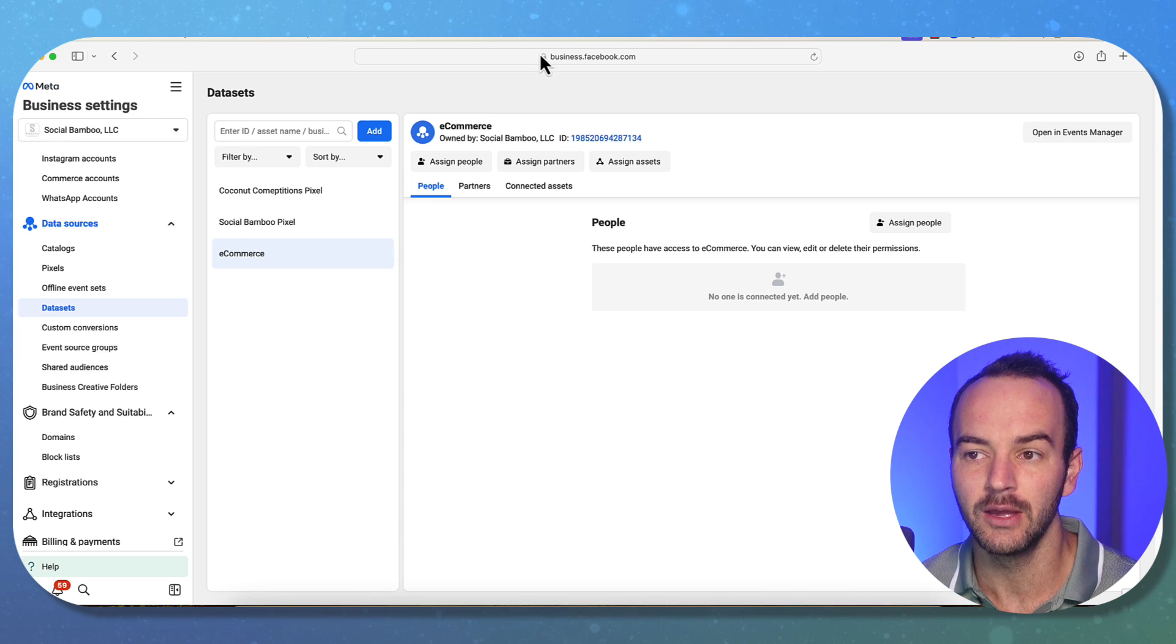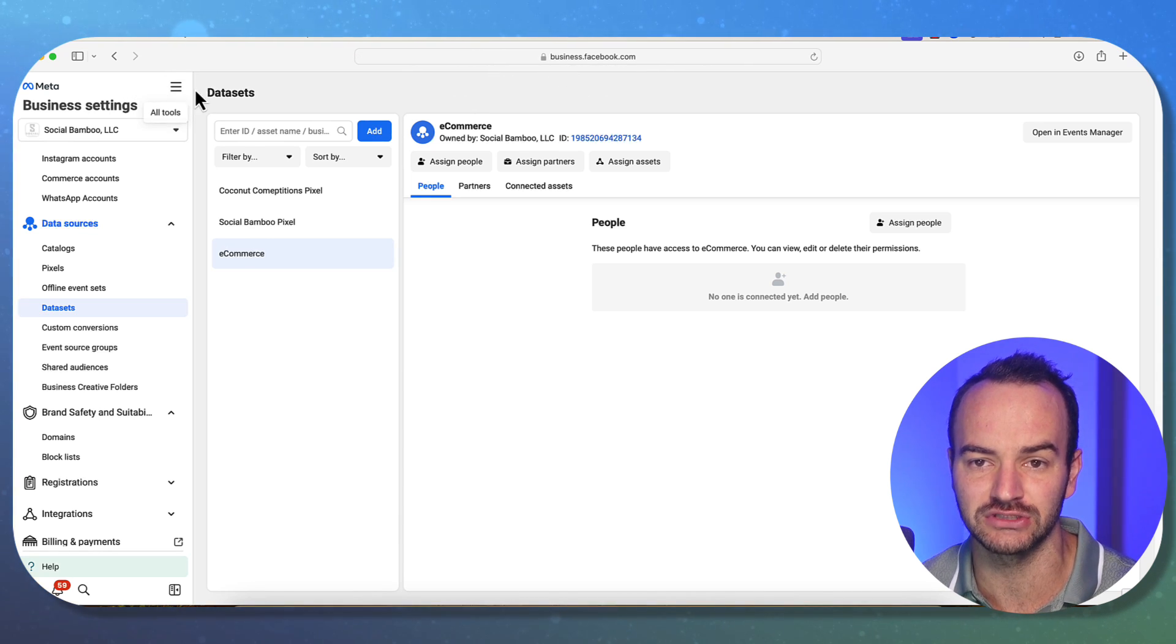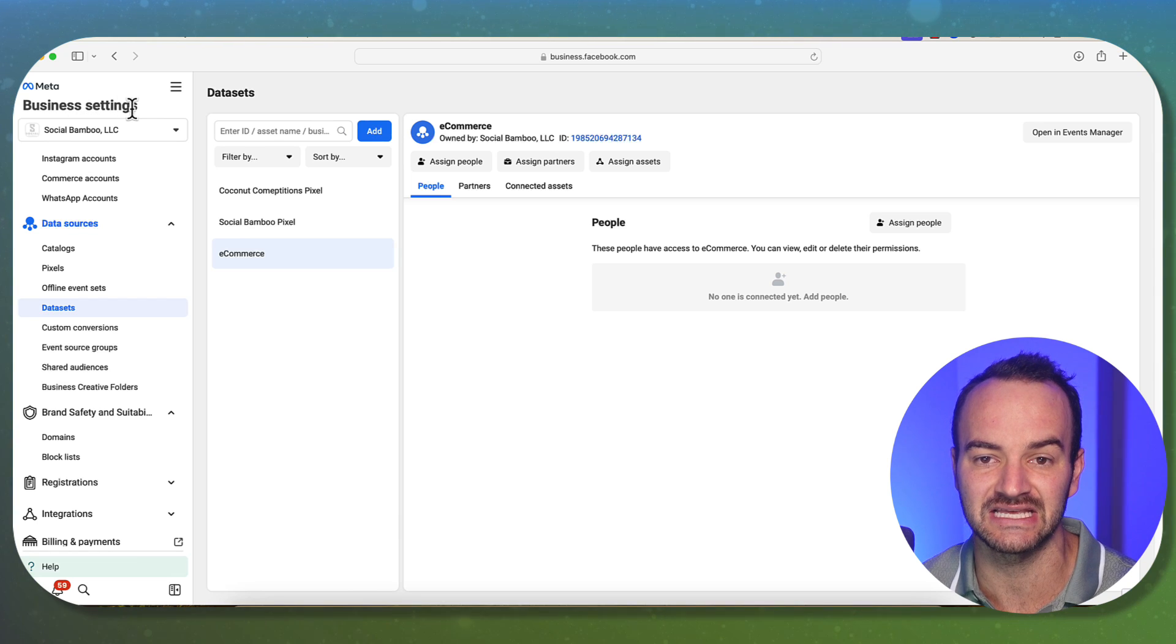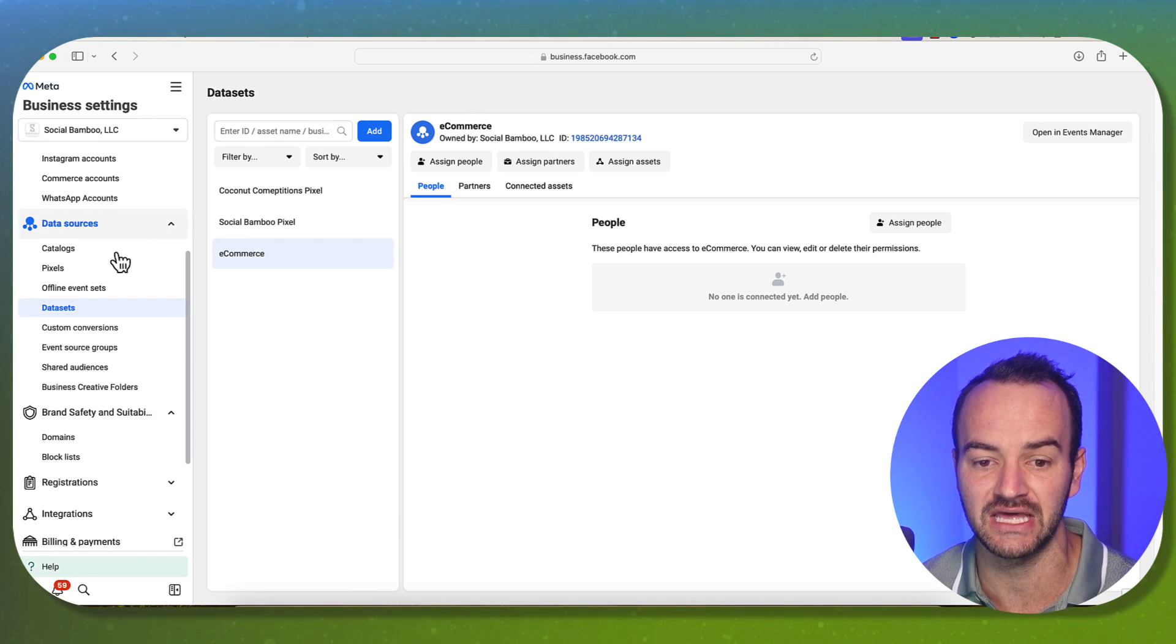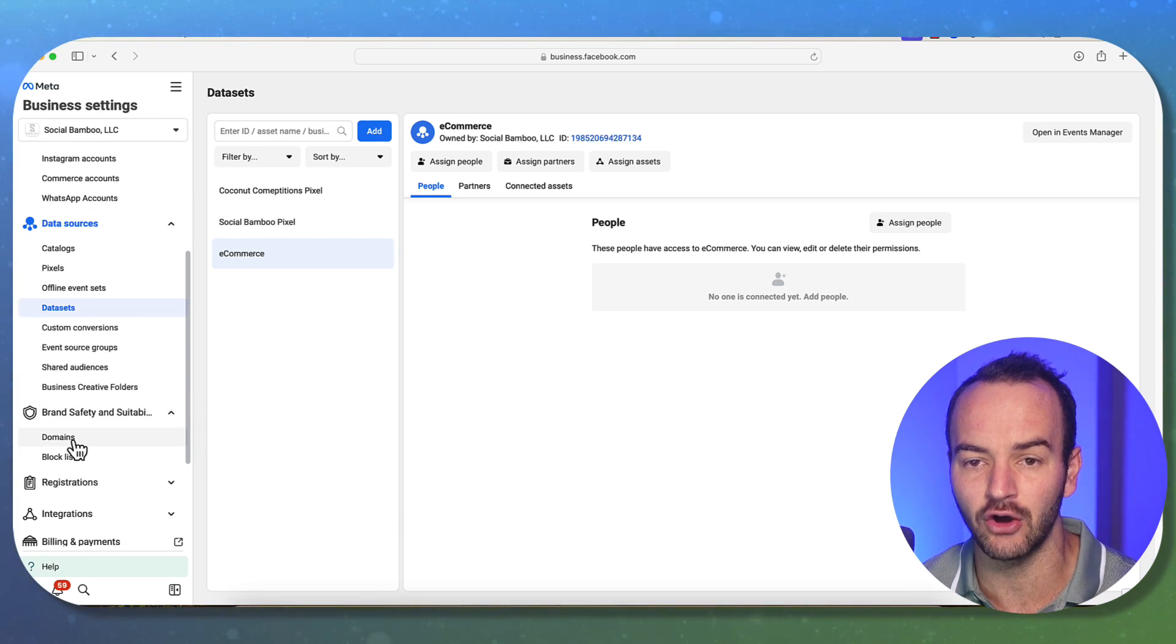If you go to ads manager.facebook.com or business.facebook.com, click on the all tools. I'm under business settings, not settings, business settings, to get to where I am right now.